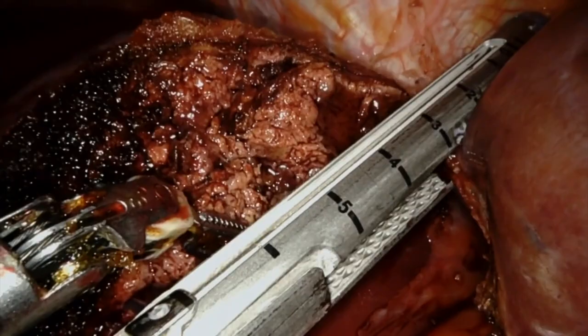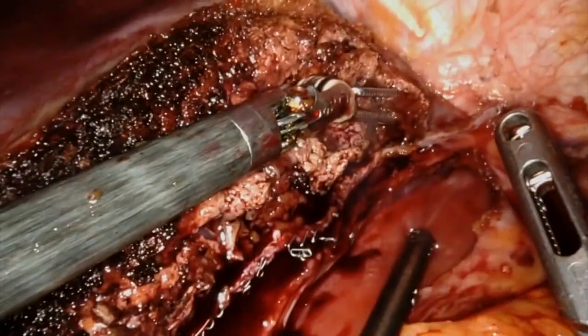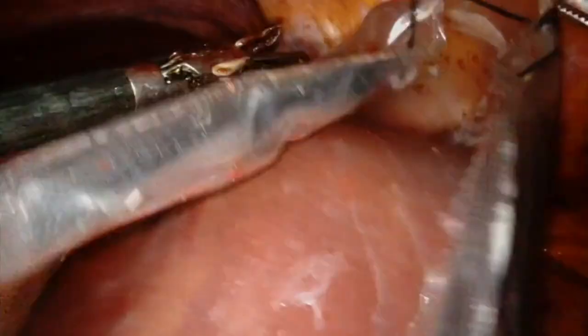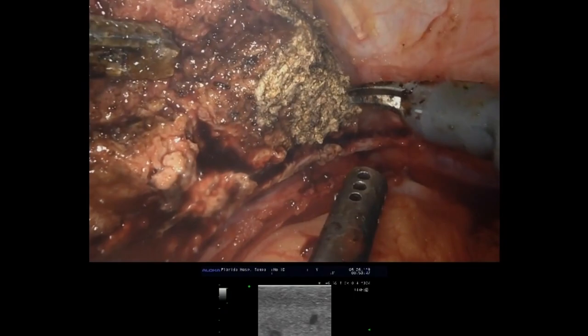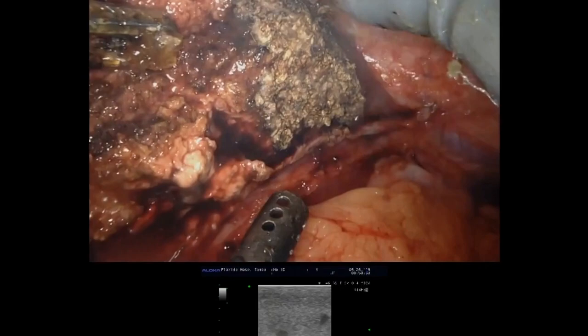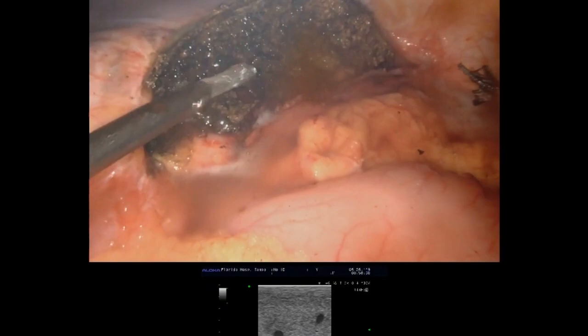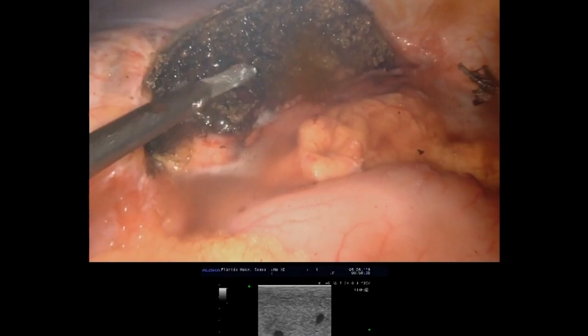Superficial liver parenchymal hemostasis was obtained with application of the bipolar robotic instrument. A large endoscopic retrieval bag was inserted into the abdomen to remove the specimen. The liver resection surface was dry without any evidence of bleeding or bile leak. Marcaine injection was given into the abdomen to minimize post-operative pain, and the port sites were closed under direct laparoscopic visualization in a standard manner.